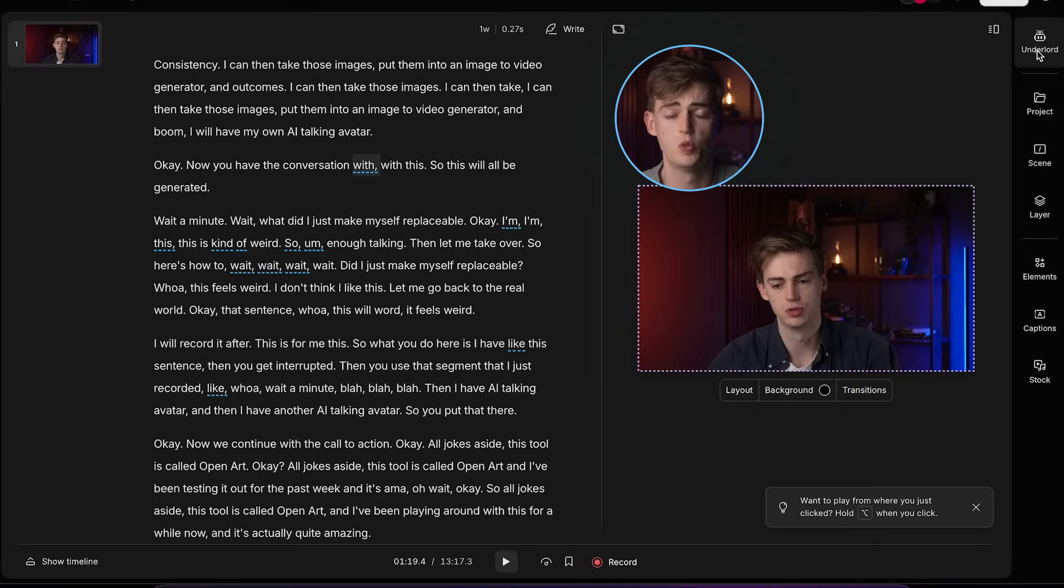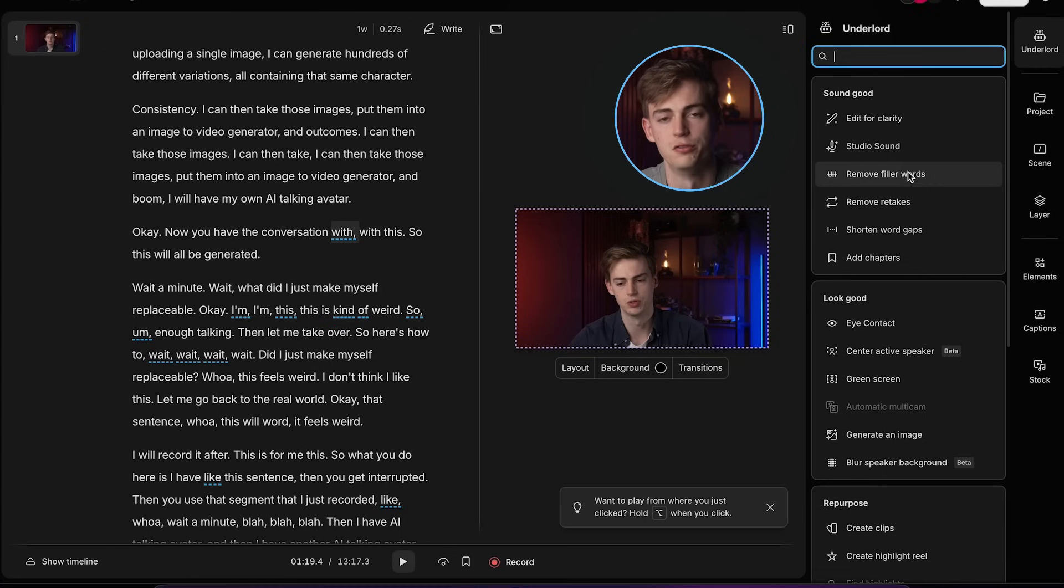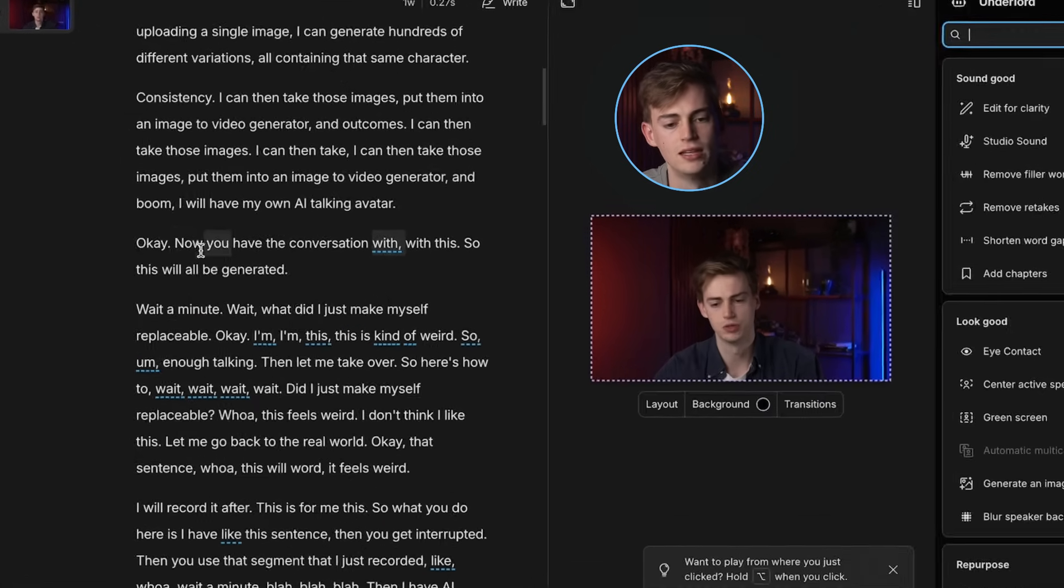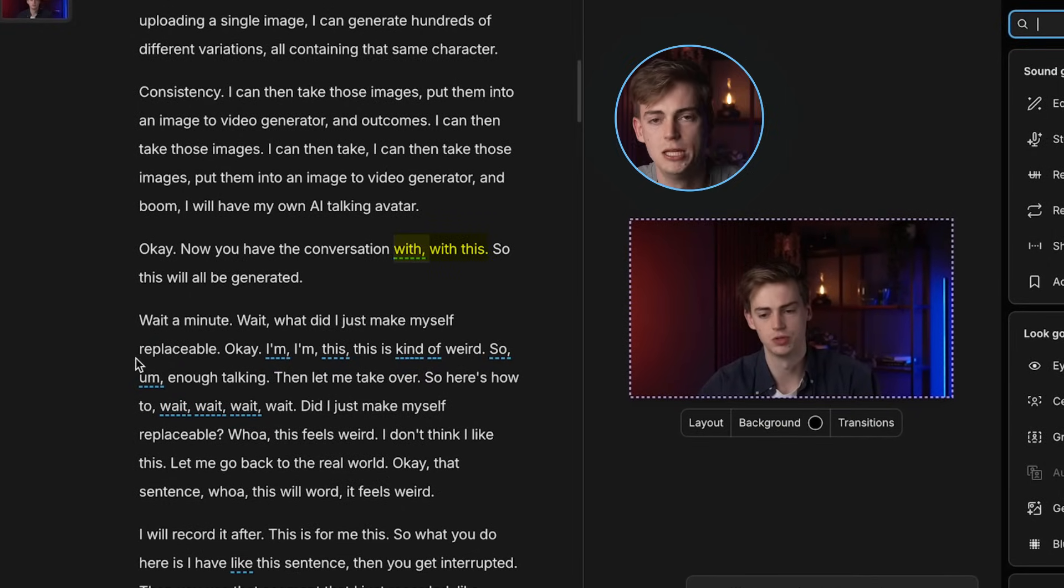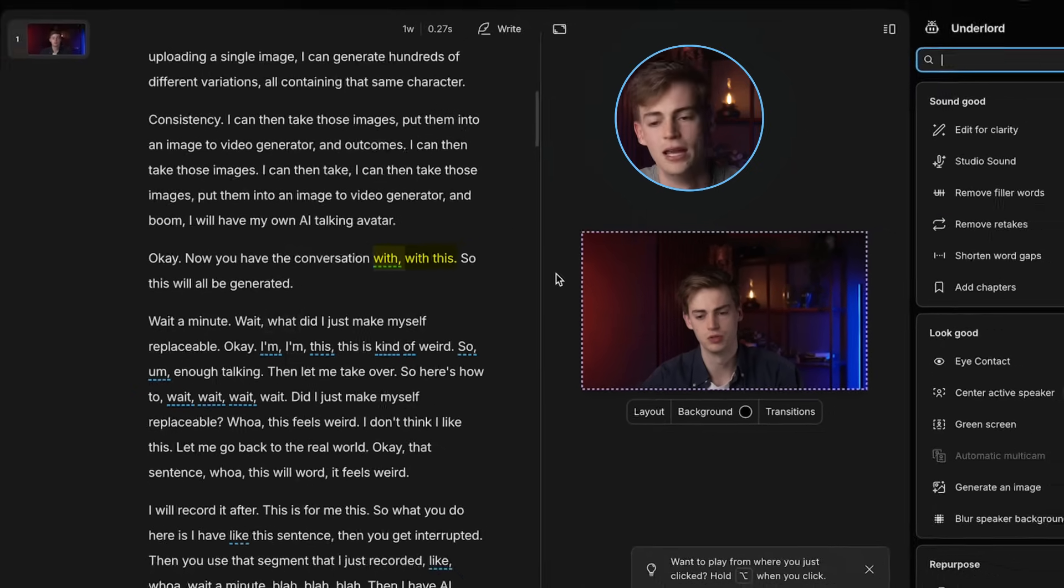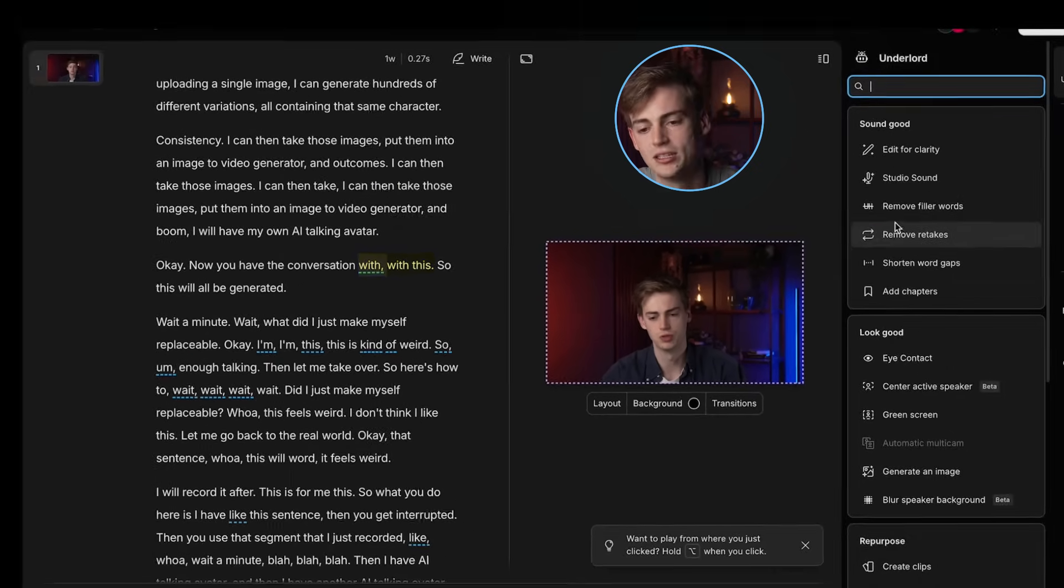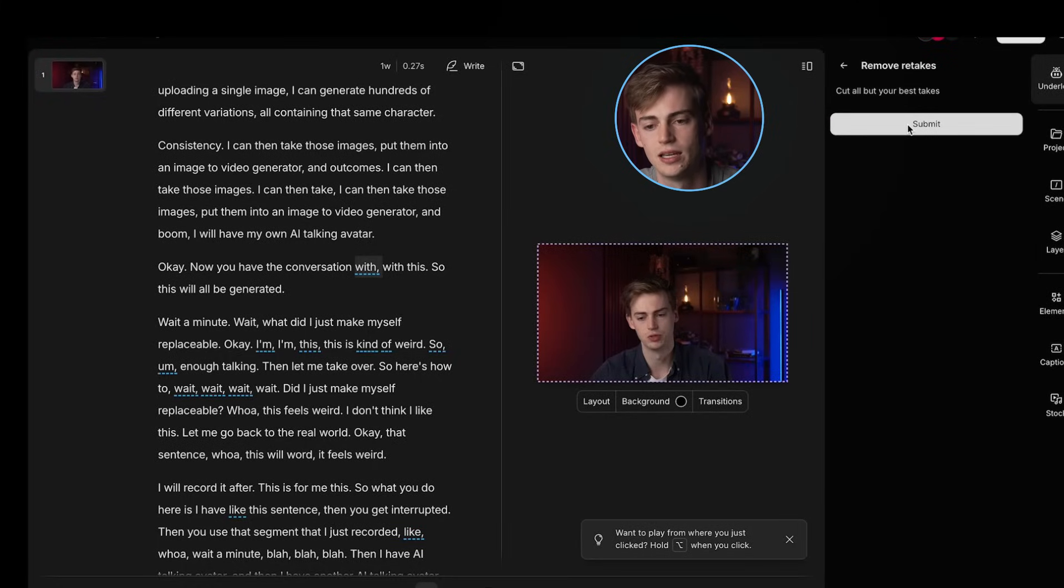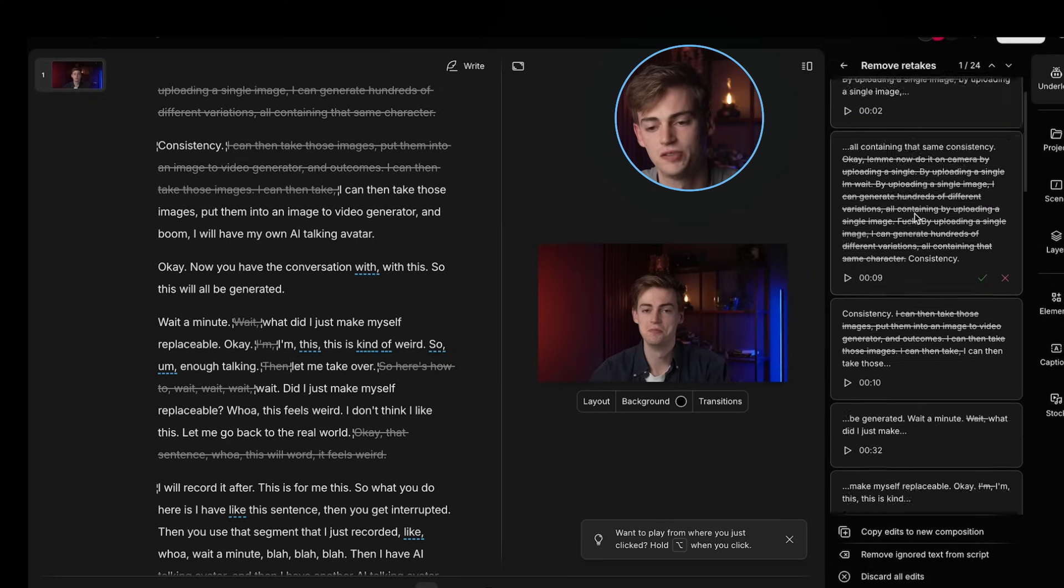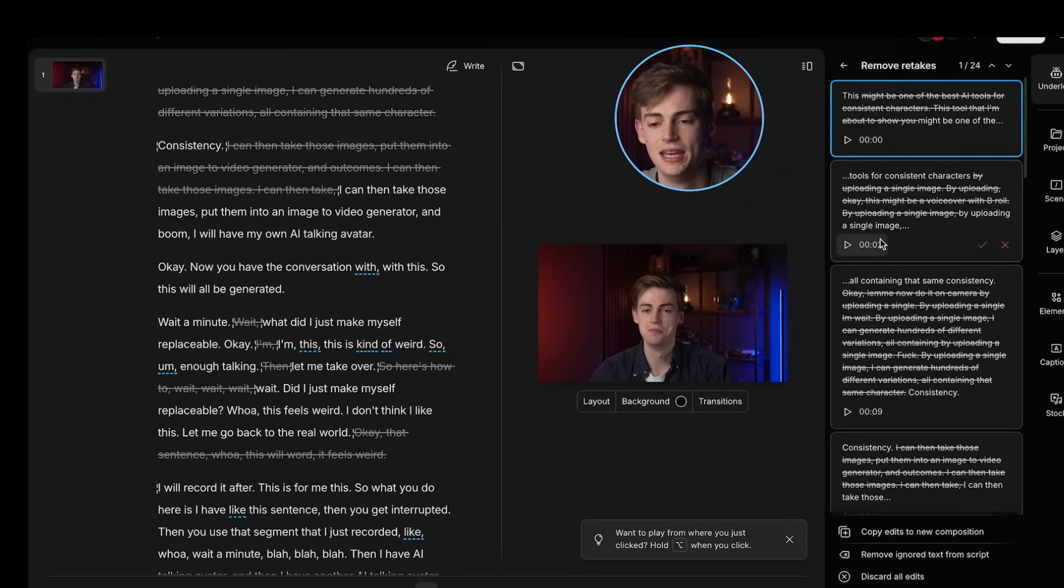Let me show you how that works. Now, within the usual script you make a lot of mistakes, luckily with this Underlord feature you can remove all of your retakes. So for example, if we take a look at my script, you can see now you have the conversation with with this. So I repeat myself as I'm talking because I just make many mistakes like most YouTubers do. Now, what I can do with this is I can just click on remove retakes, then it will cut out all the best takes and I can just hit submit. Now it starts thinking and now it found all of these parts where I'm just repeating myself.